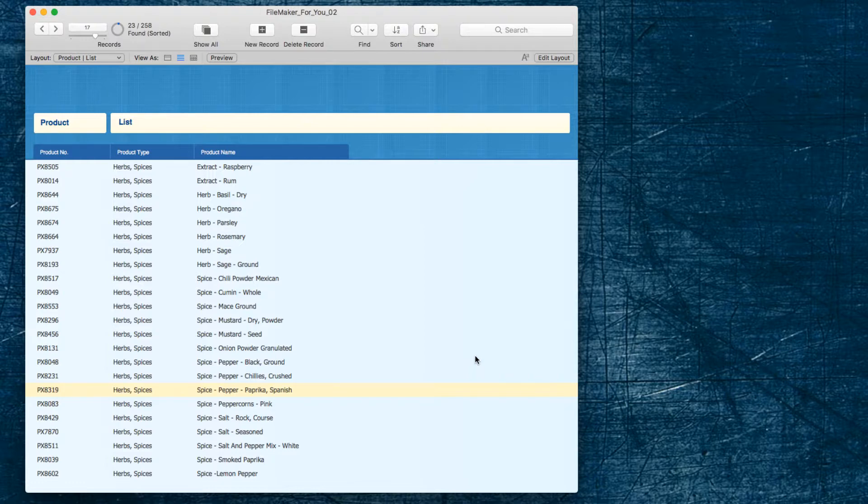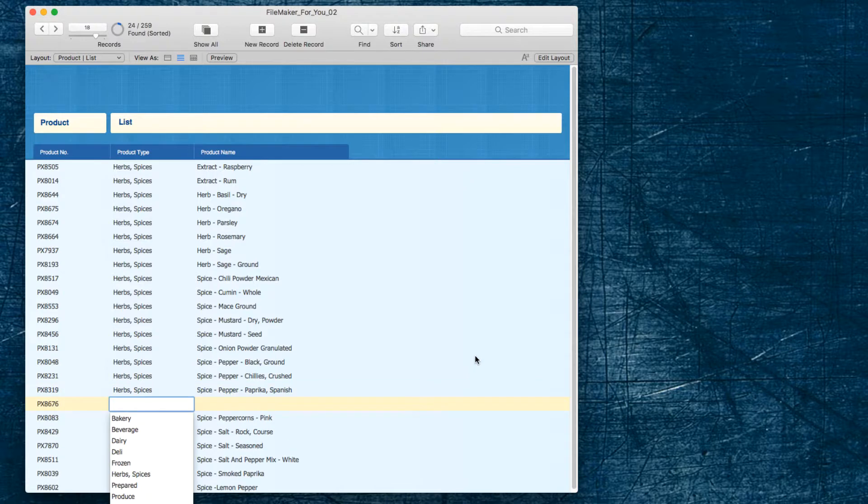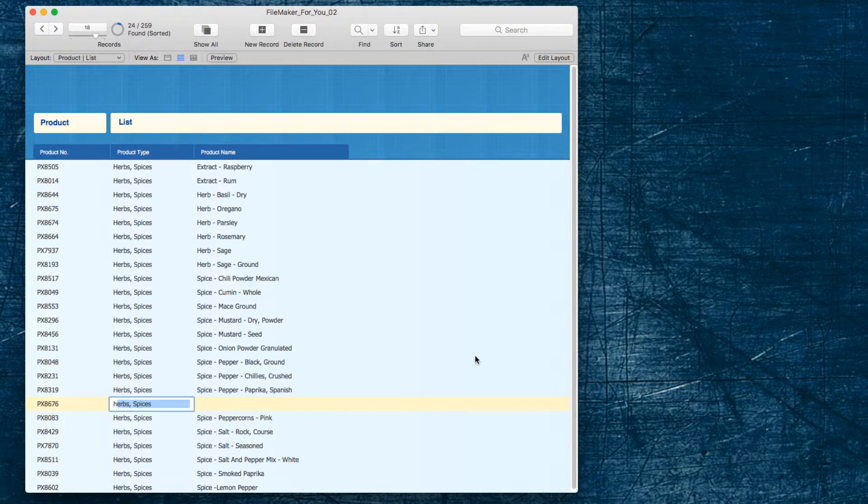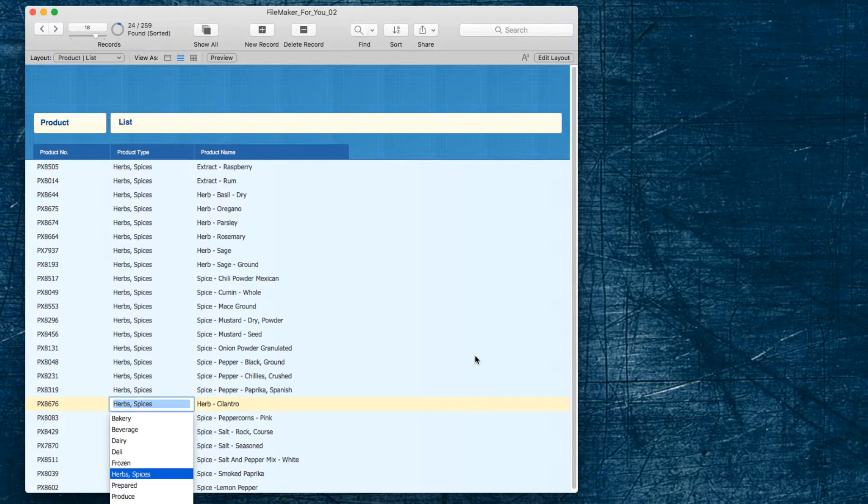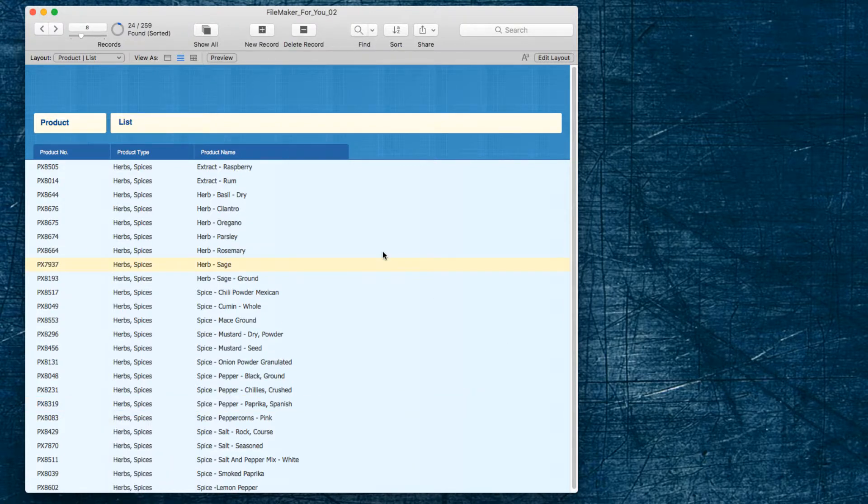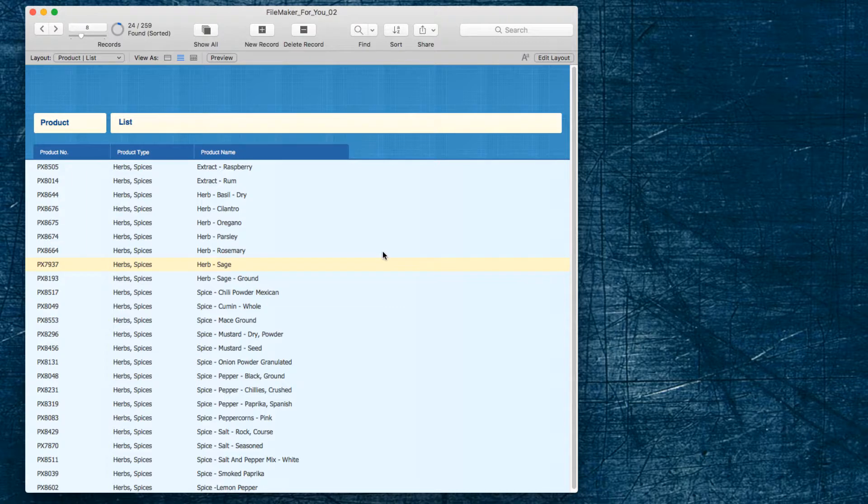So really handy if we're adding a few things. But if we're adding things here, it's sort of randomly putting it in the middle. So if we add an herb here and we say cilantro, yeah, a little awkward. So we might not always want that keep records sorted on when we're doing data entry.